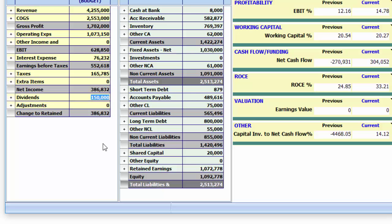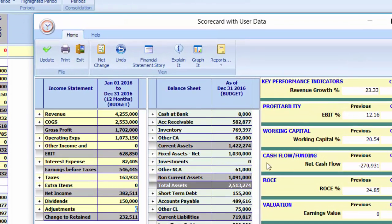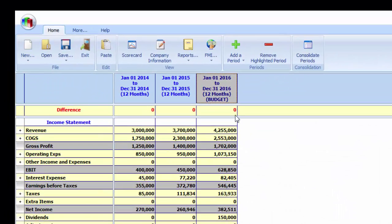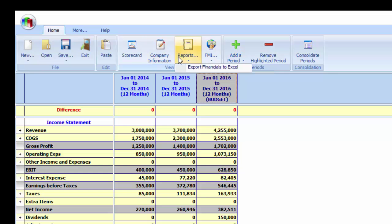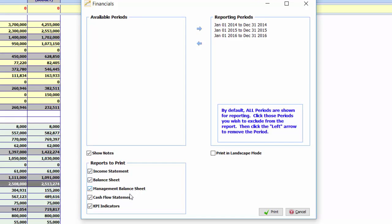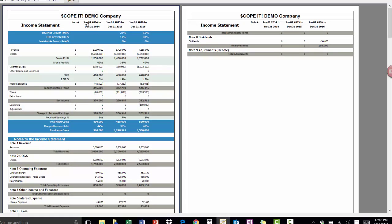We update our scorecard. The key reports we need are instantly available. Our income statement, our balance sheet, our cash flow, our key performance indicators are all done for us. By exporting this to Excel, we can do any further work if required.